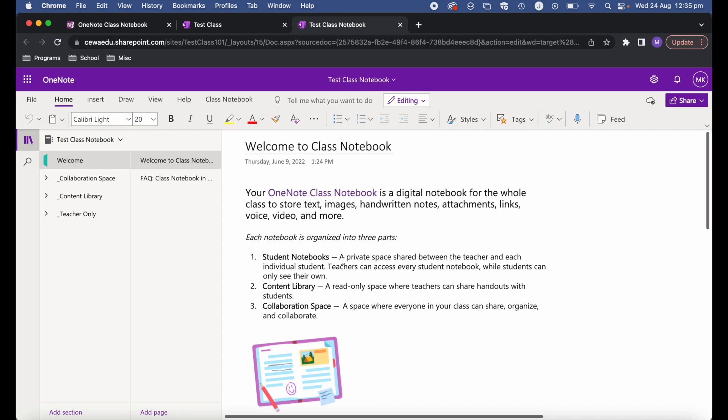You can see I've got the class notebook created in Teams and the one I created online — either method produces exactly the same result. One great benefit of creating a class notebook connected to a team is that students added to Teams, or those who join via a team code, will automatically be added to the class notebook as well. It's a simple way to get teachers and students all accessing the class notebook without having to add additional names.